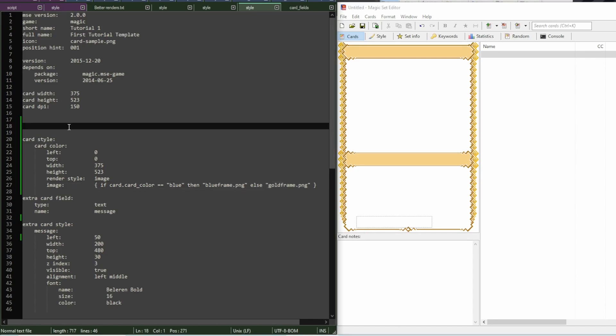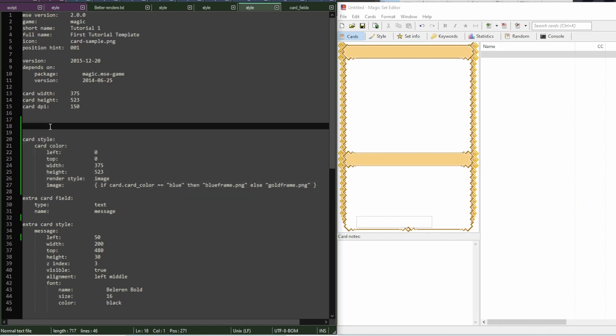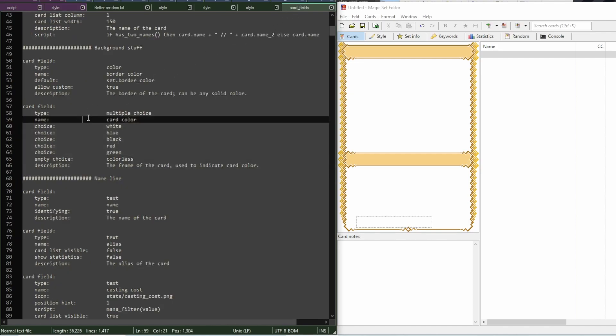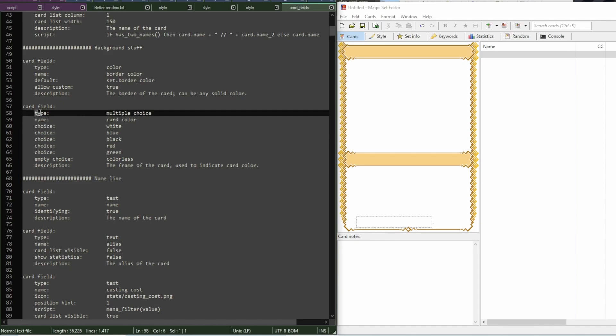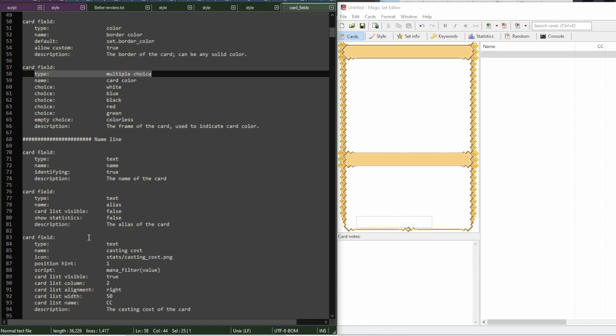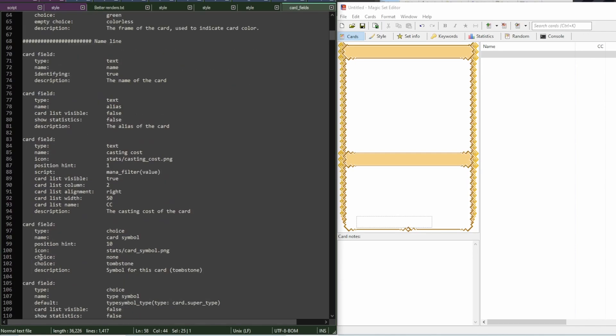So these are the basics of template creation. You just add fields to your template, and at some point it starts looking good. And so the rest of the tutorial is basically going over what are the different types of fields you can add, and what are the different properties you can give them to tweak how they look.